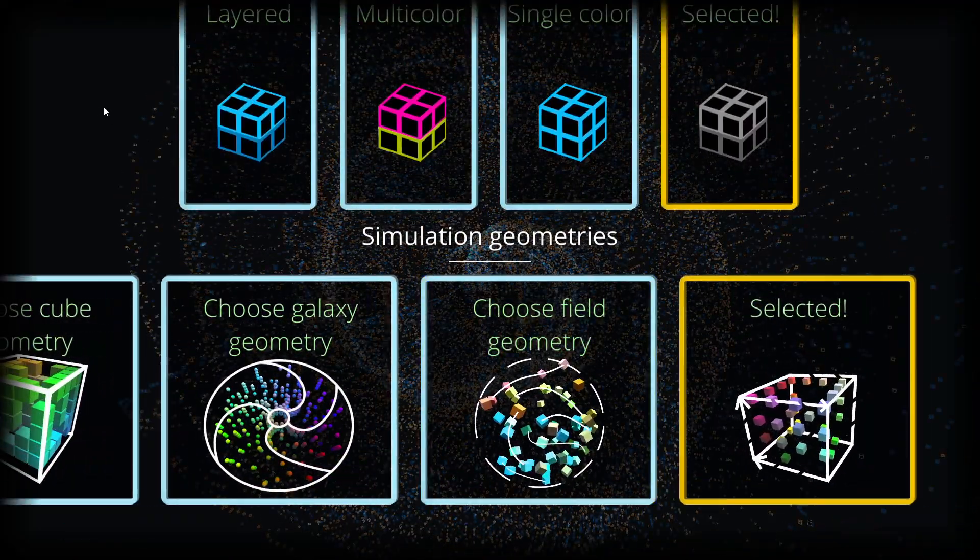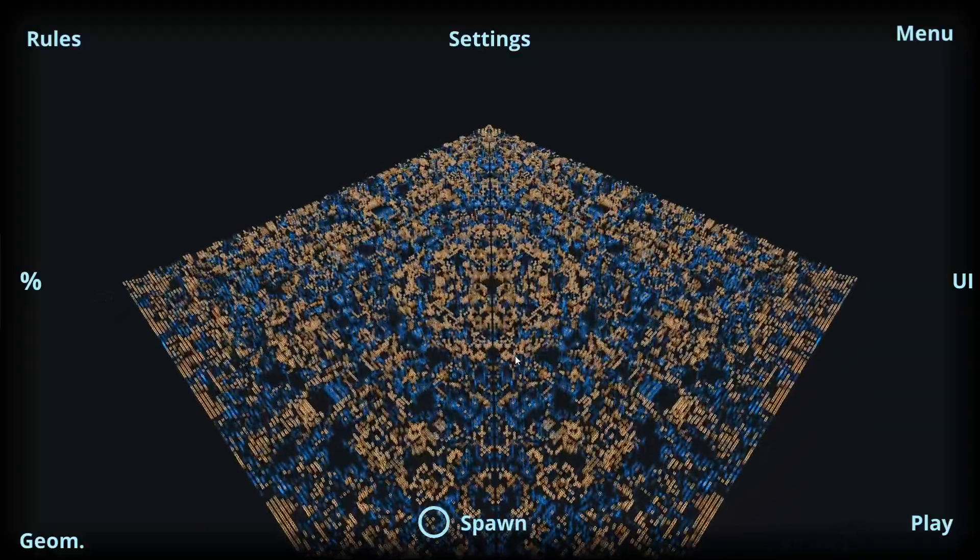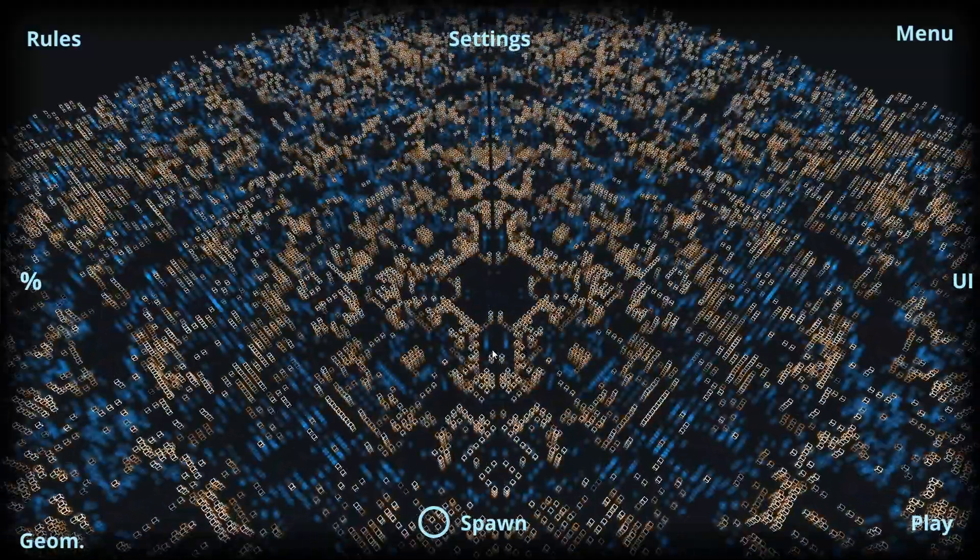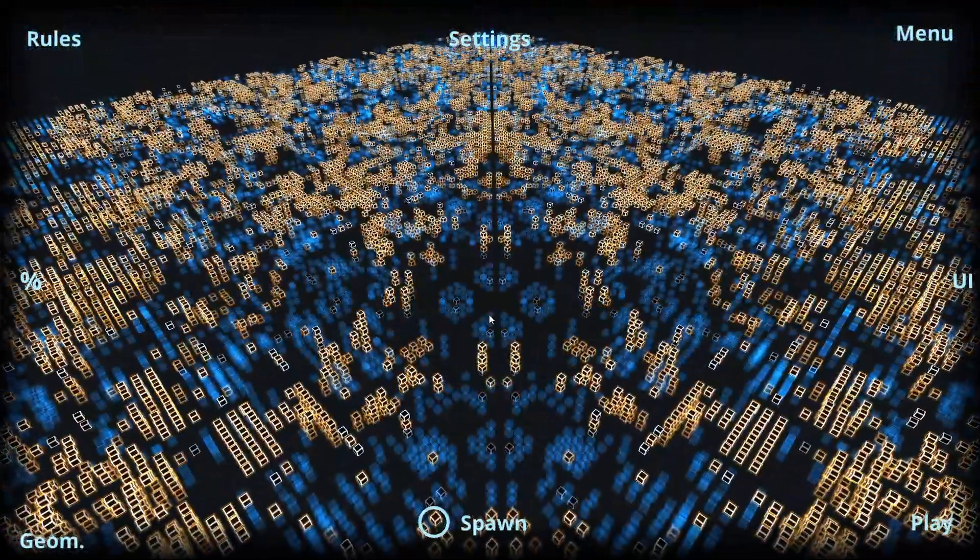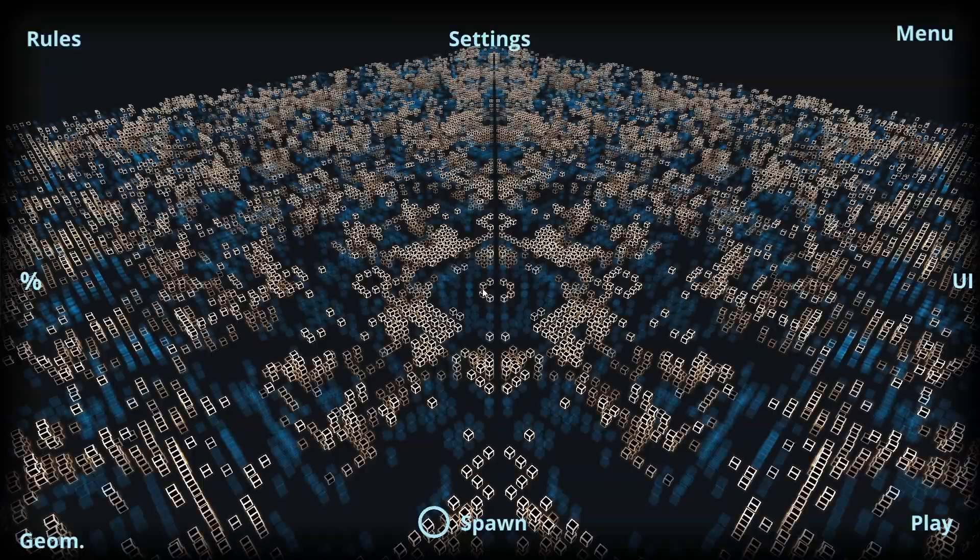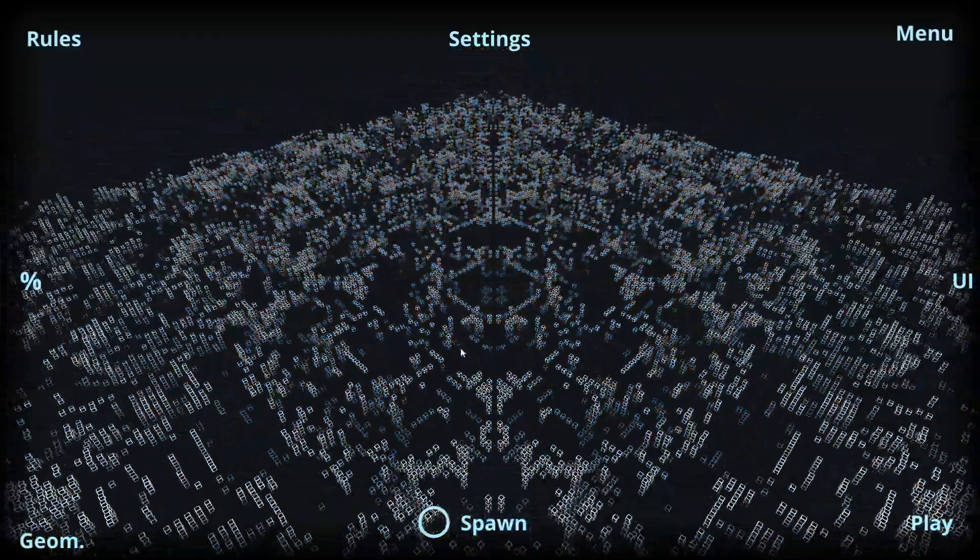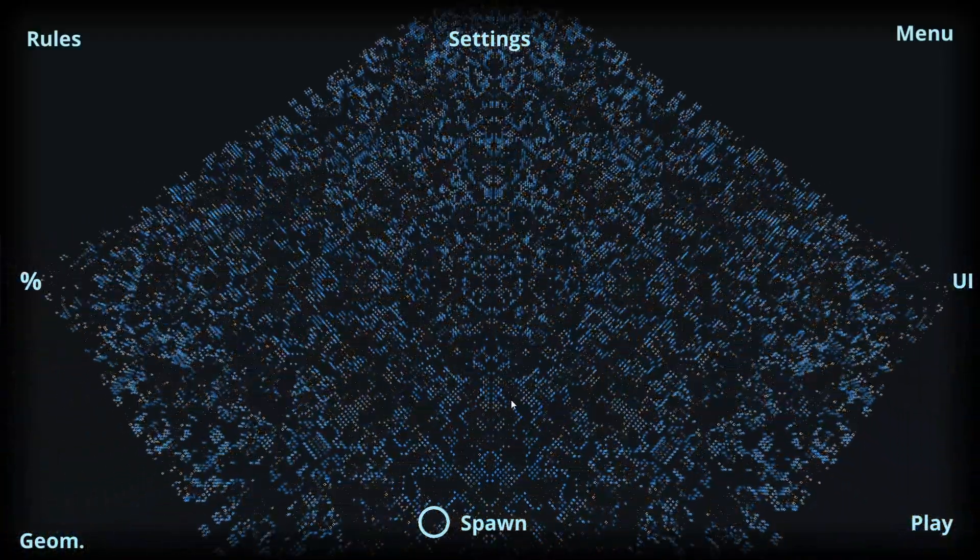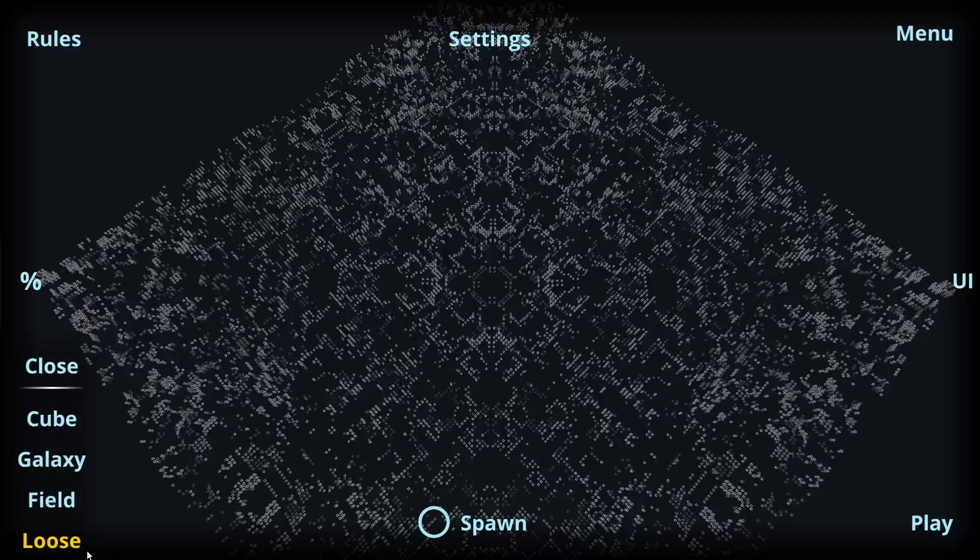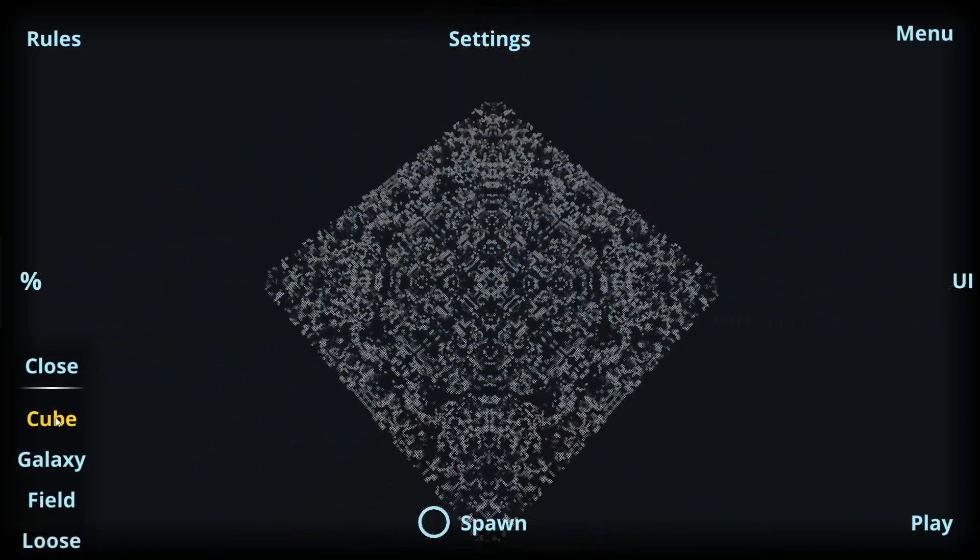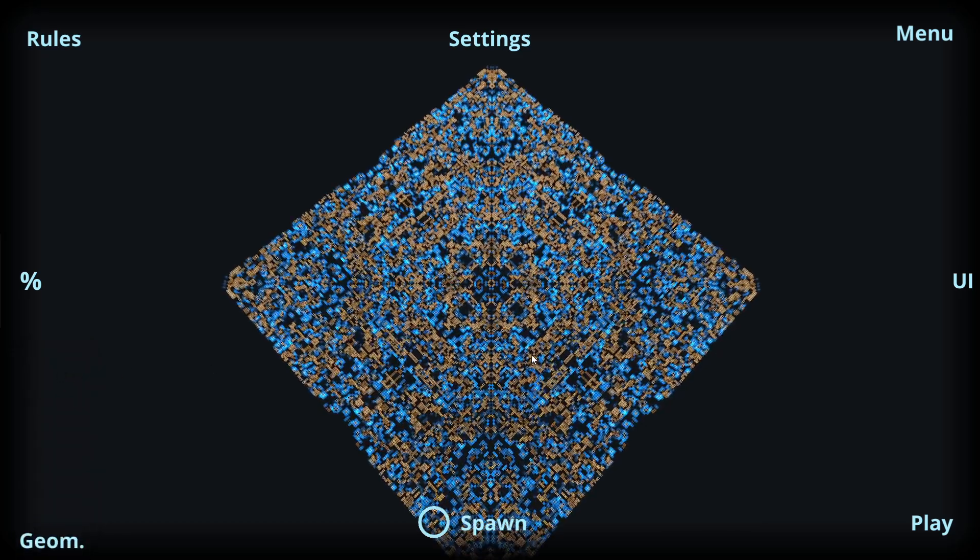Finally we have the loose geometry, which is similar to the default one but here we have more spacing in between the cells. So for especially larger simulations, we have more opportunity to see what's going on behind the simulation cells. These geometry options are also accessible from this simulation view on the bottom left corner.